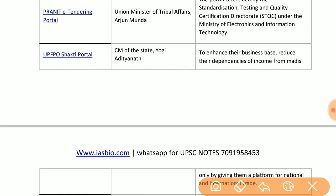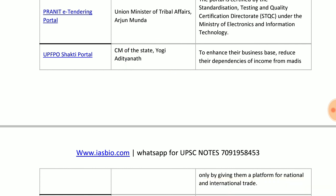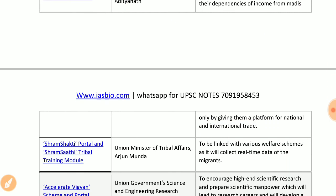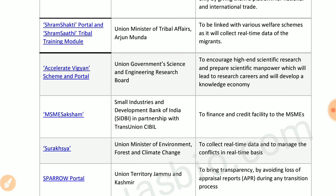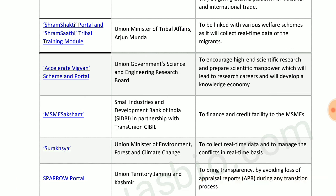UP FPO Shakti portal by Chief Minister Yogi Adityanath of Uttar Pradesh enhances the business base of farmers and reduces their income dependencies. Van Shakti portal and Van Shakti Tribal Training Module by the Ministry of Tribal Affairs links beneficiaries with various welfare schemes. Accelerate Vigyan scheme and portal by the Department of Science encourages high-end scientific research and prepares scientific manpower to build a knowledge economy.